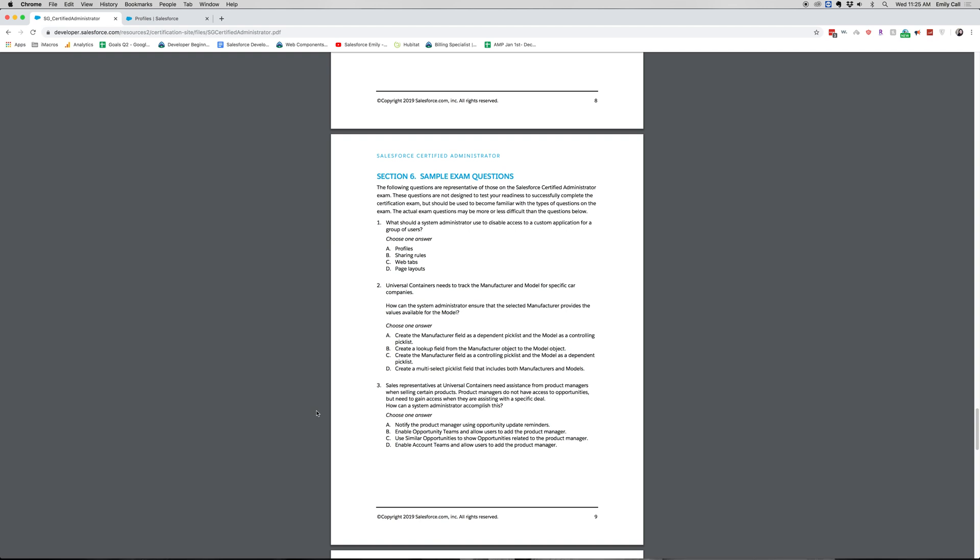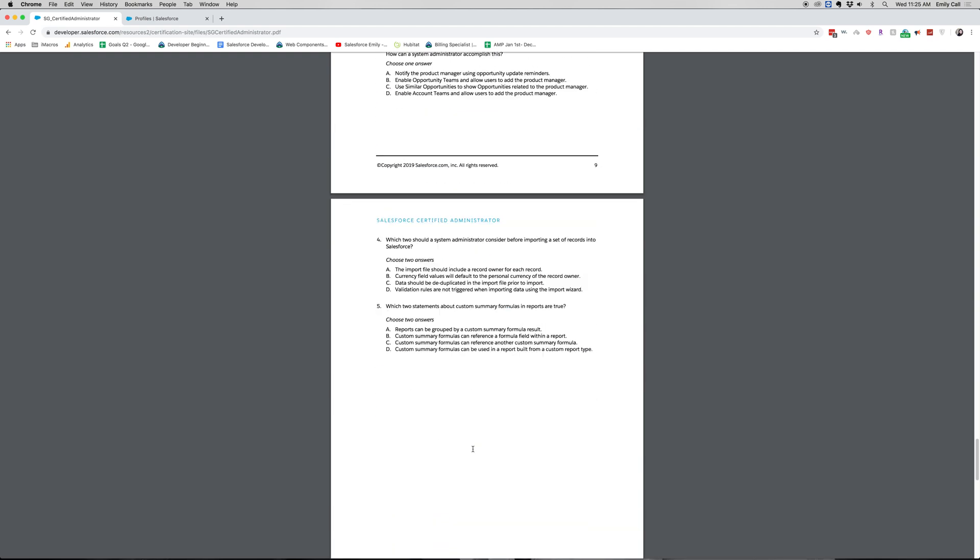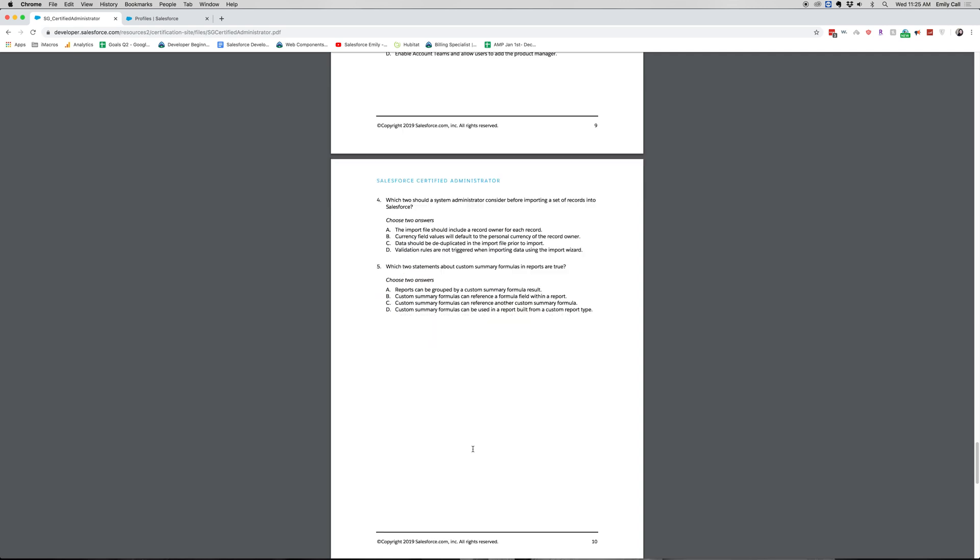All right, let's move on. Number four. Which two should a system admin consider before importing a set of records into Salesforce? Choose two answers. A. The import file should include a record owner for each record. B. Currency field values will default to the personal currency of the record owner. C. Data should be deduplicated in the import file prior to import. D. Validation rules are not triggered when importing data using the import wizard.